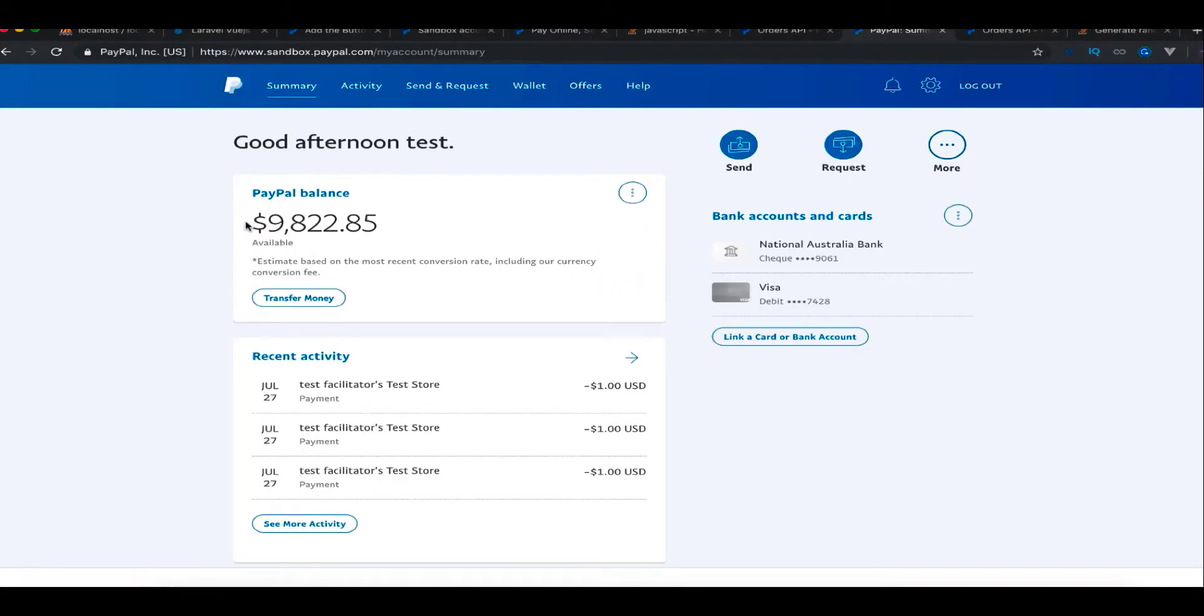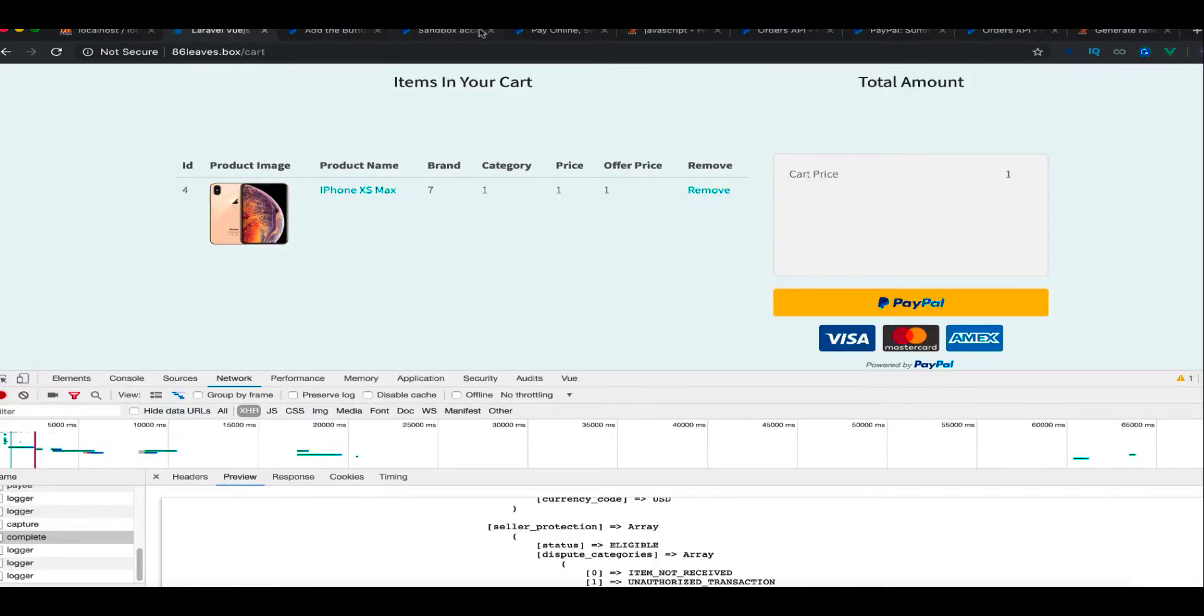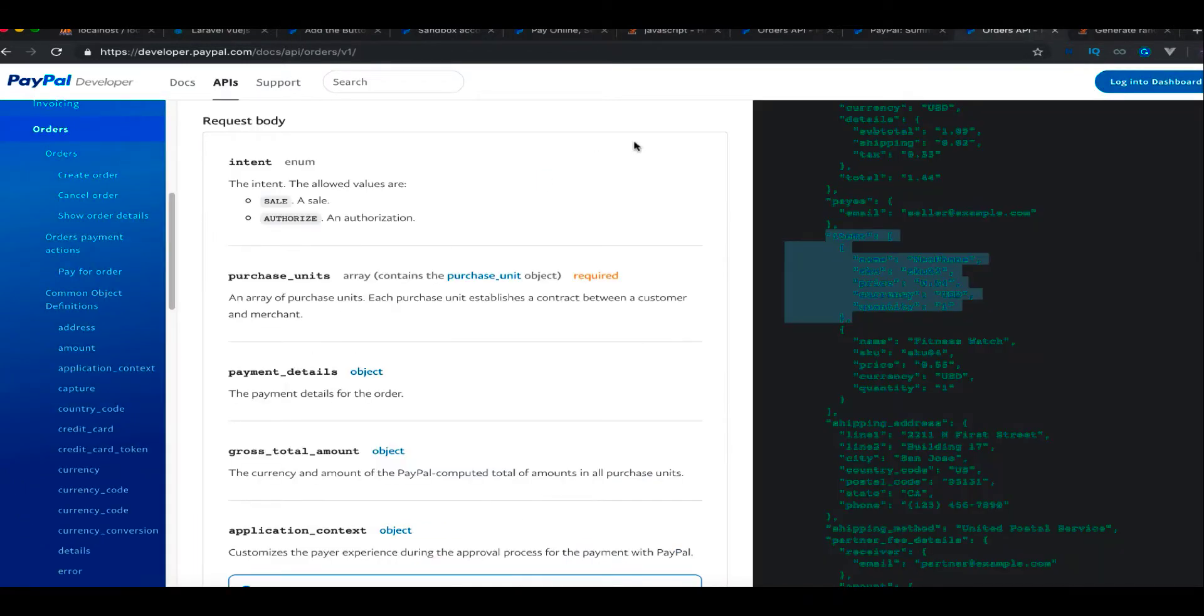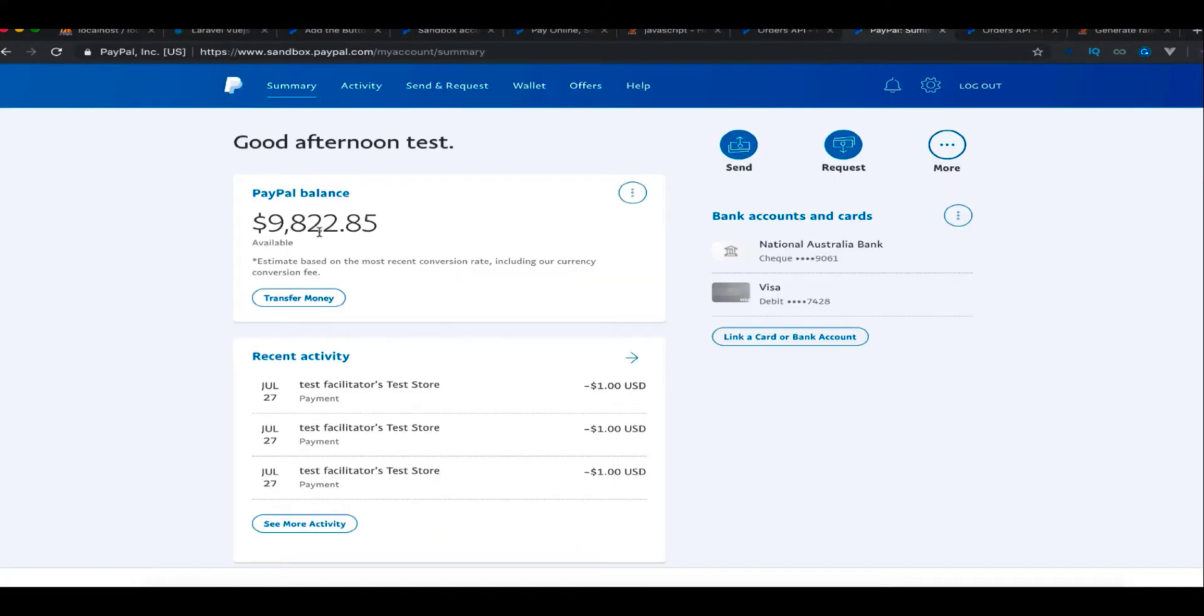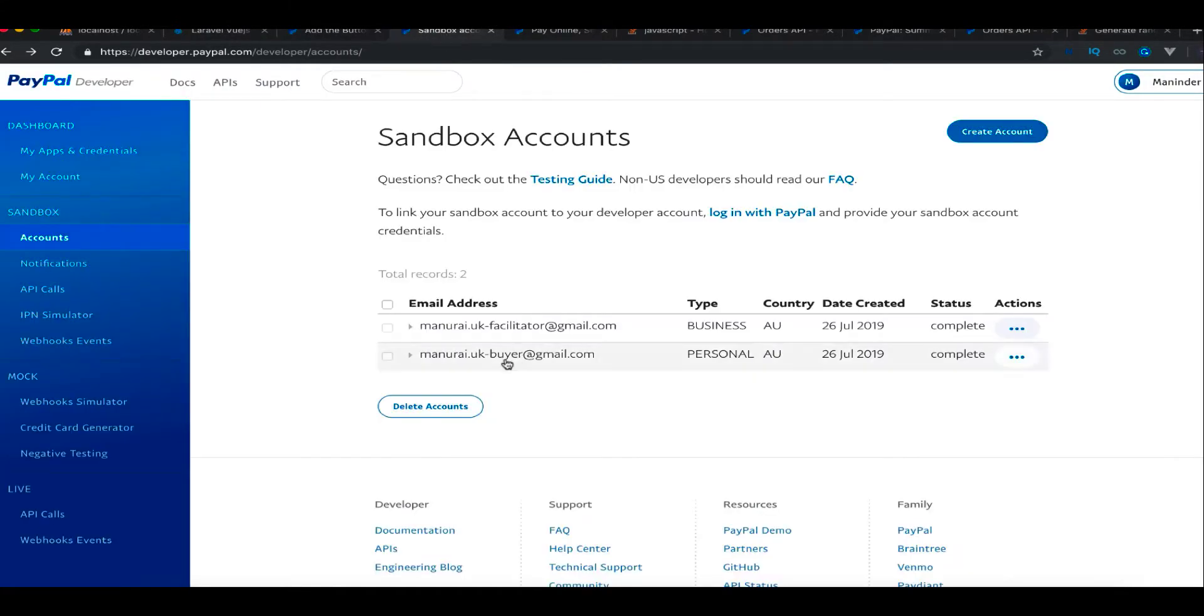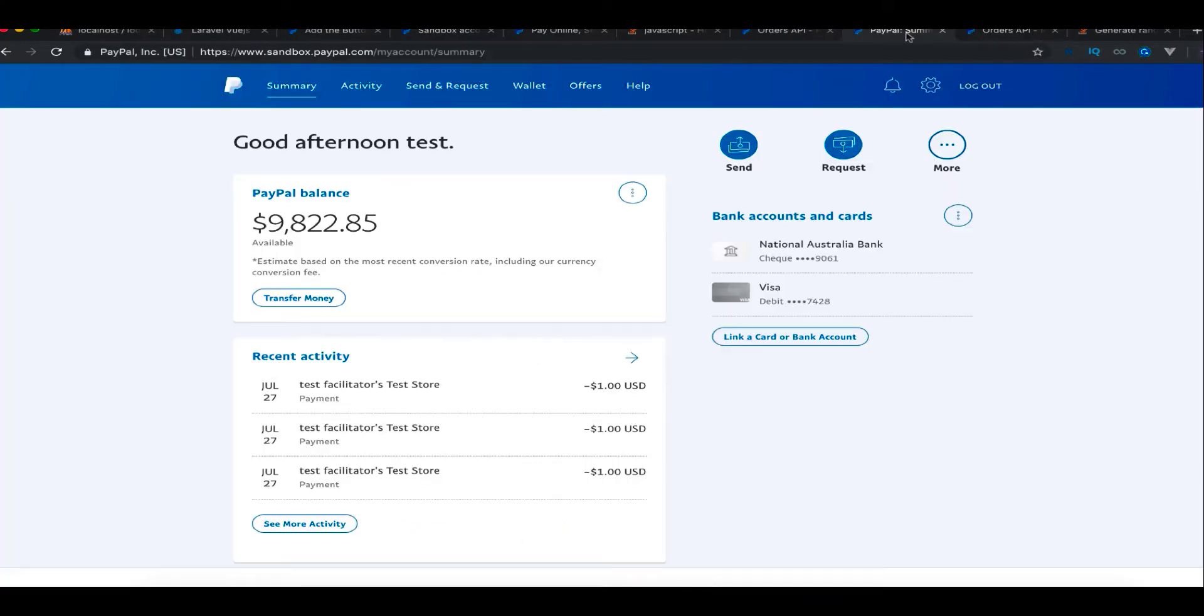You can see the balance for your account. If you are a buyer, you're going to have some amount in your account that you can use for your payments. On the other hand, once you have these two accounts ready on the same sandbox website, you can log in with this email. If you log in with buyer's email, you will have some amount in there the way I showed you here.